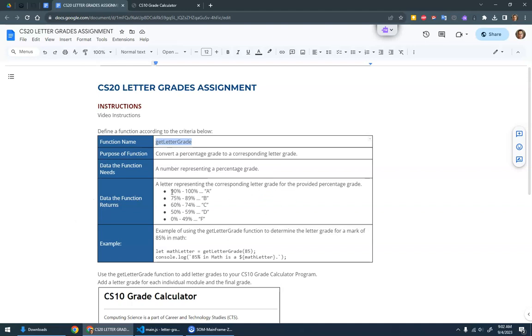If the percentage was anywhere from 90 to 100, you'll return the letter A. If it's between 75 and 89, you'll return B, et cetera, for all the different ranges: A, B, C, D, F.